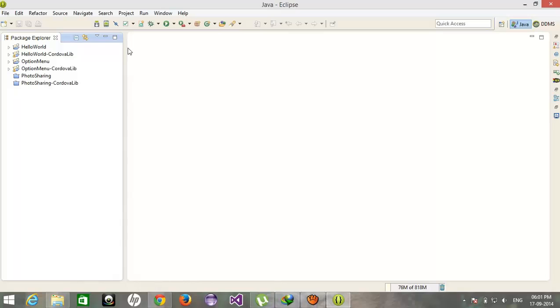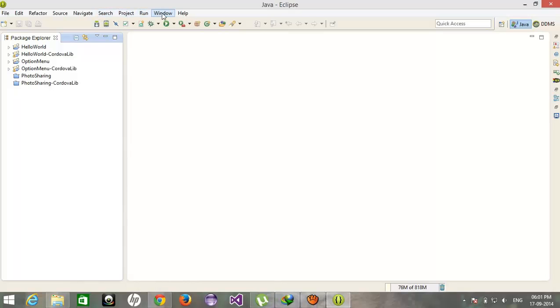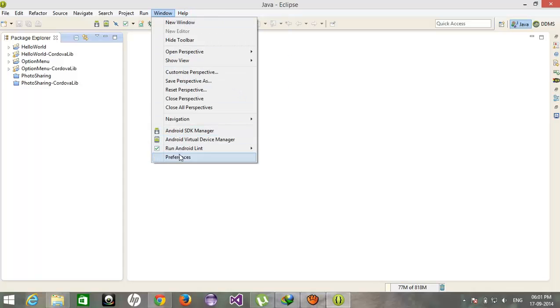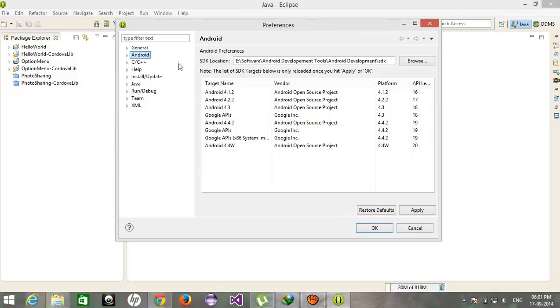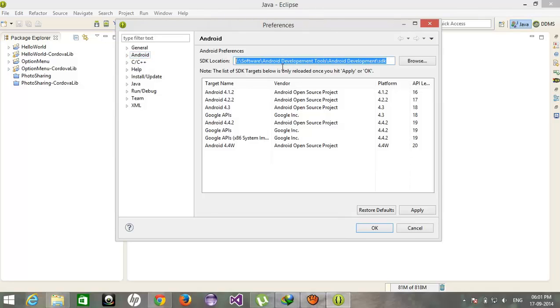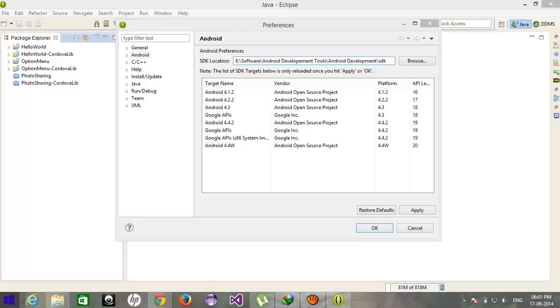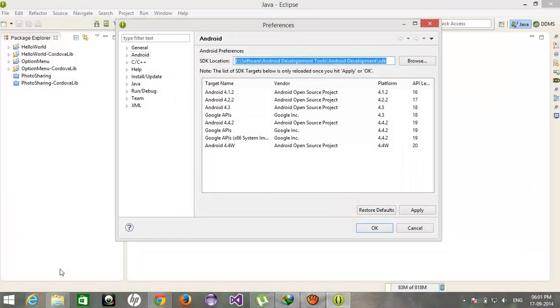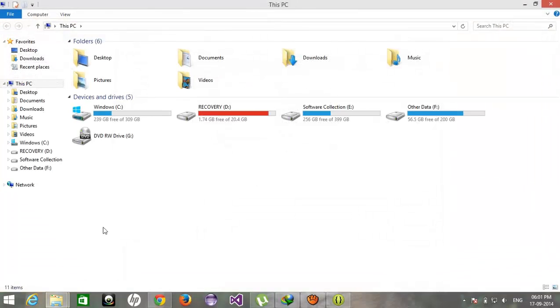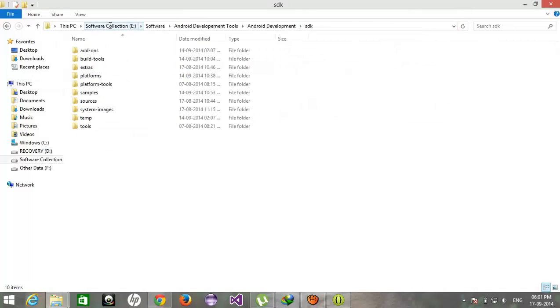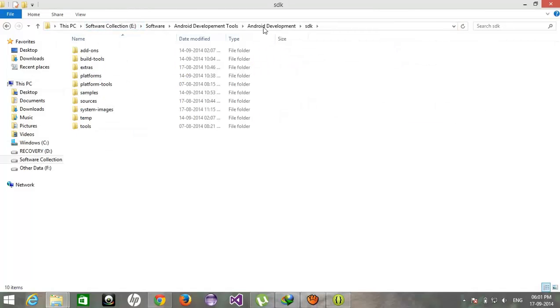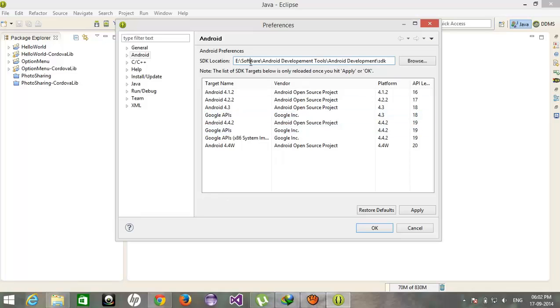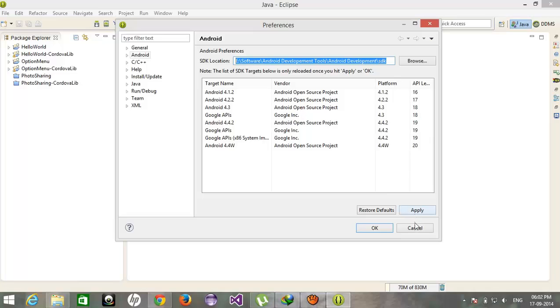After downloading you have to check that the SDK is loaded properly or not. So just go to Windows, Preferences and Android. See I got the path of my SDK automatically. This path will automatically configure all the stuff, you don't need to do anything. If your Eclipse does not work properly then you have to check this path, if the SDK is loaded properly or not.